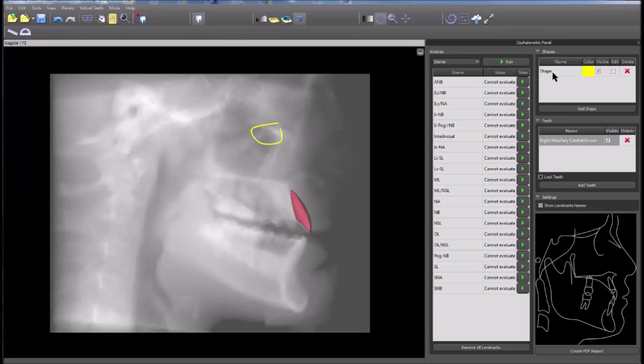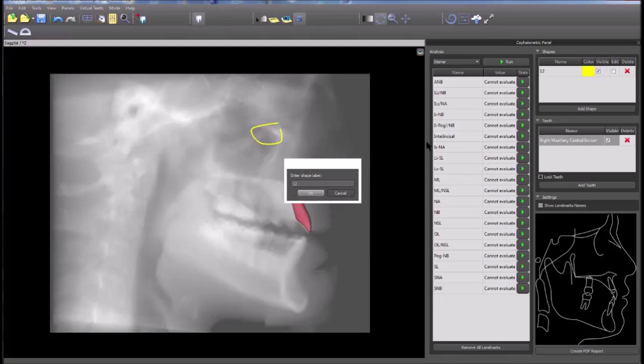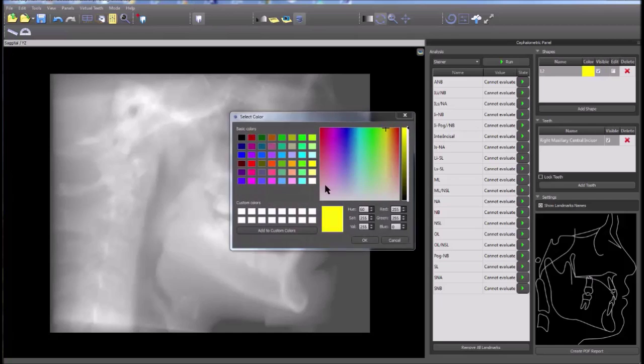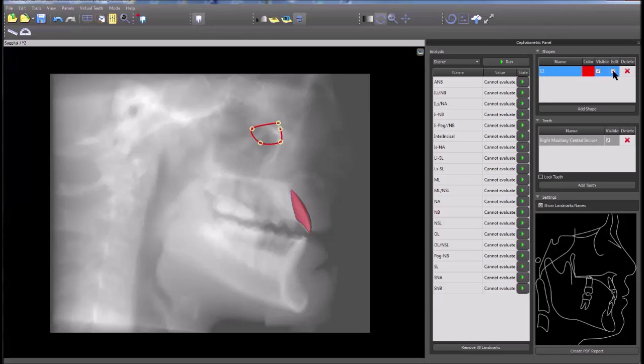The shape name and color can be modified. The shape visibility can be toggled on or off, and the edit control can also be toggled. Click on the red x to delete.